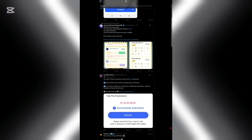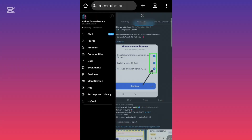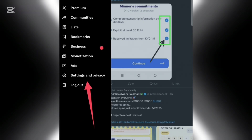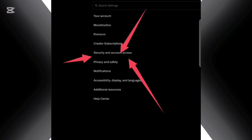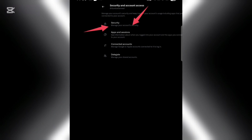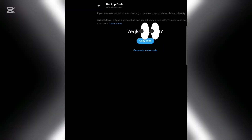Now that you're logged in via the browser, click on your profile icon. It will display a menu — go to 'Settings and Privacy,' then 'Security and Account Access,' then 'Security,' then click 'Two-Factor Authentication.' From there, click 'Additional Methods' and copy the backup code that is shown there.